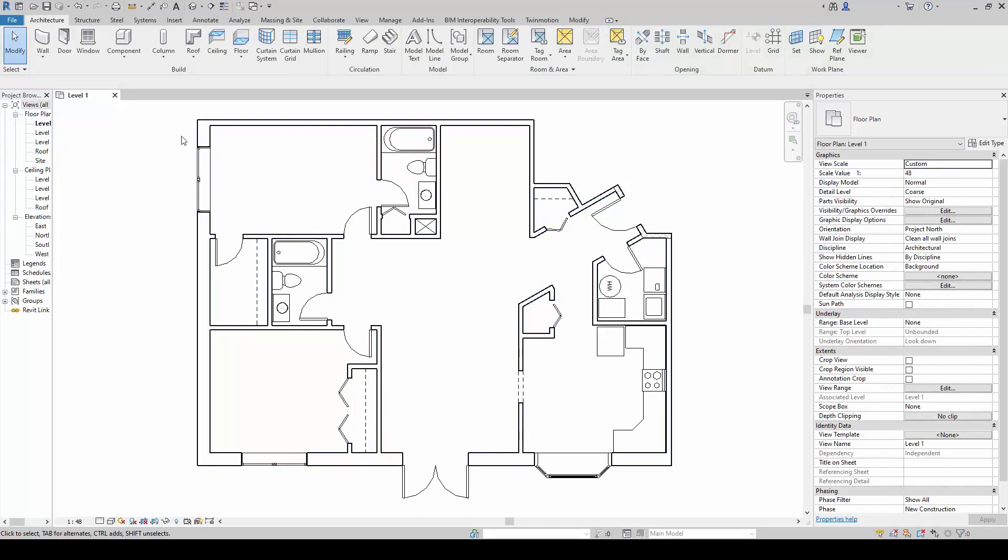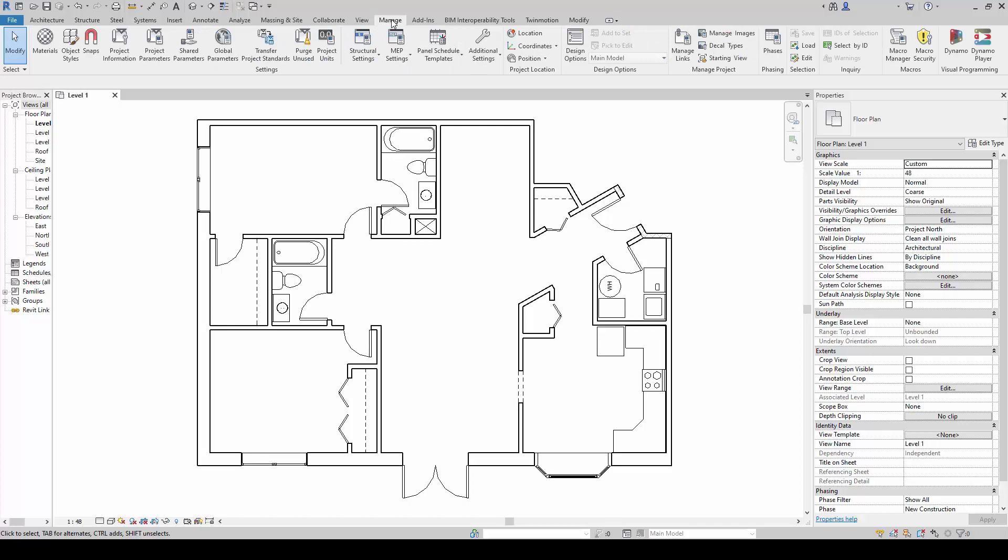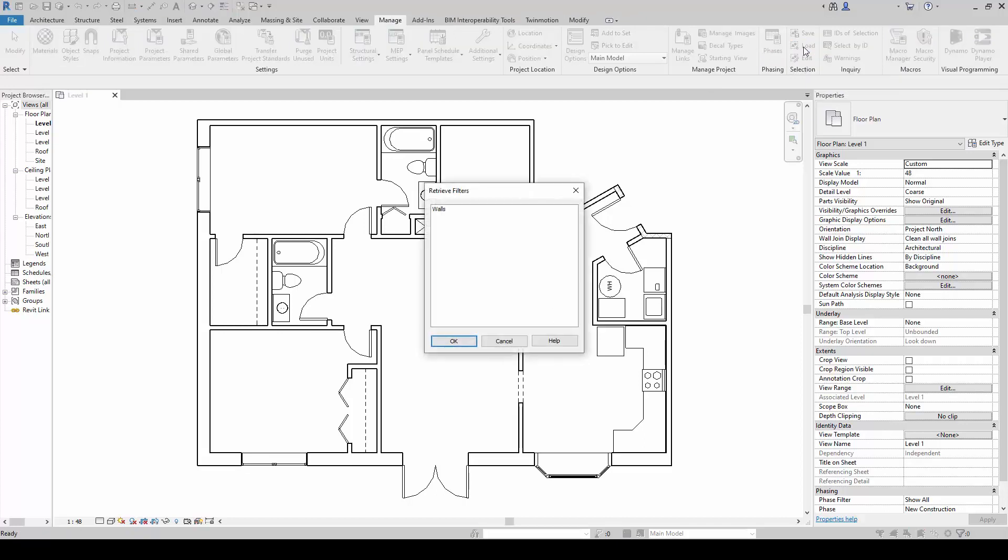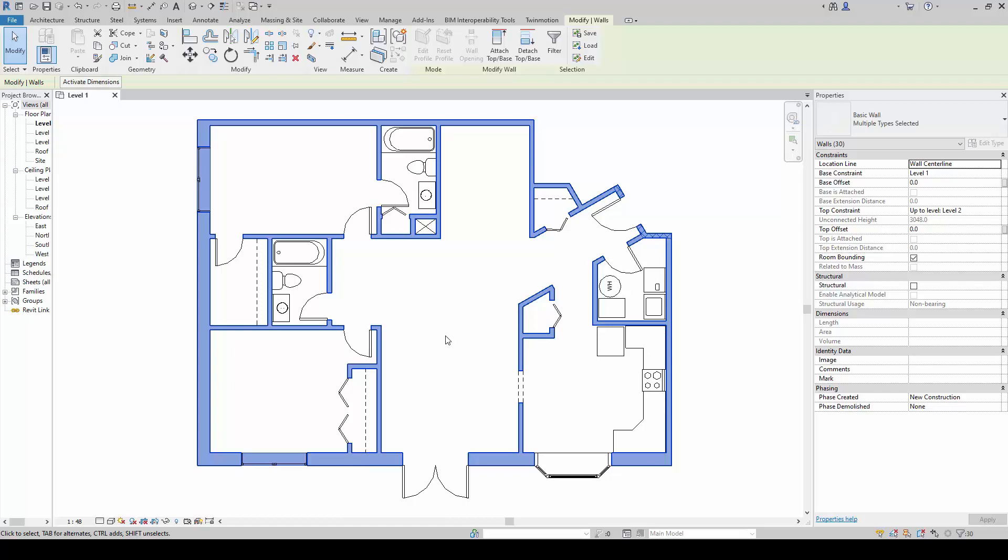After I have saved my selection, I can go to manage now, the manage tab, then I can click on under selection portion here, I can click on load selection, and I can load my selection that I have just saved just now and click okay. Notice now whatever that I have saved just now would be selected.